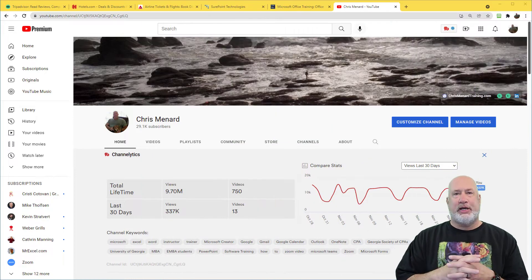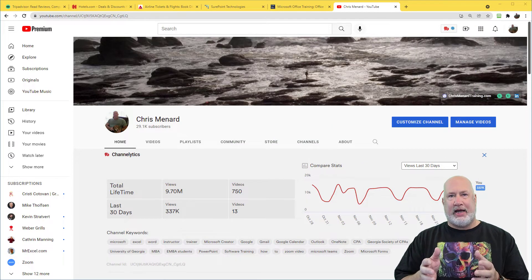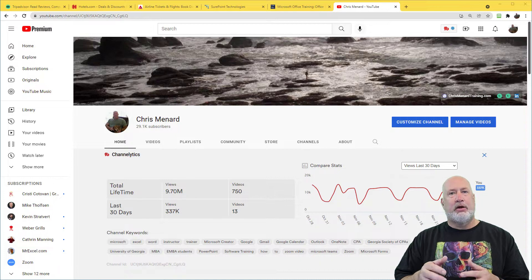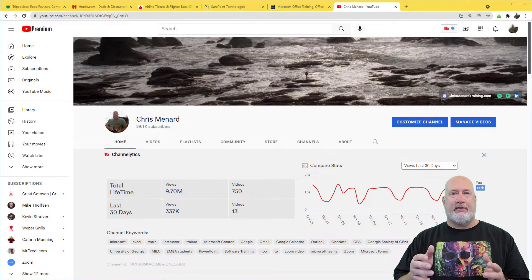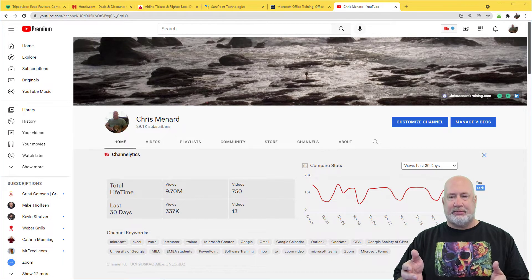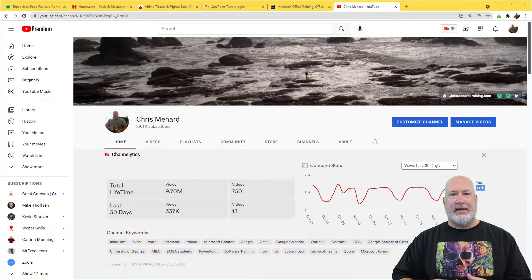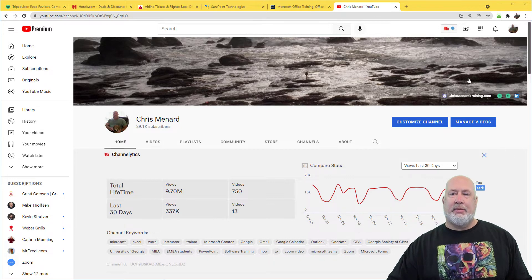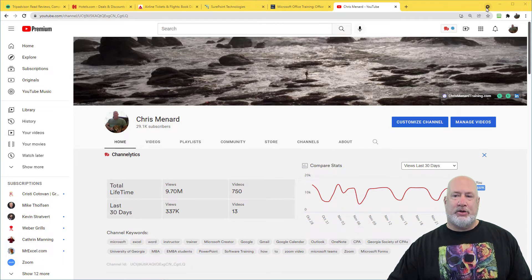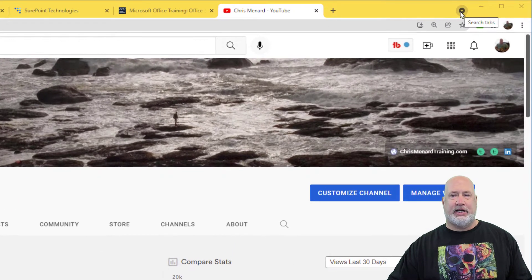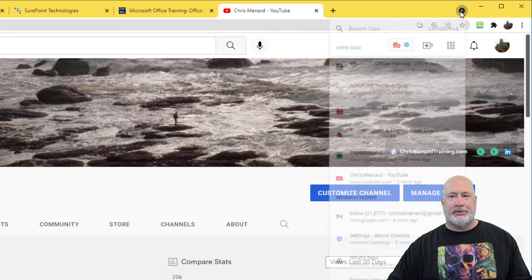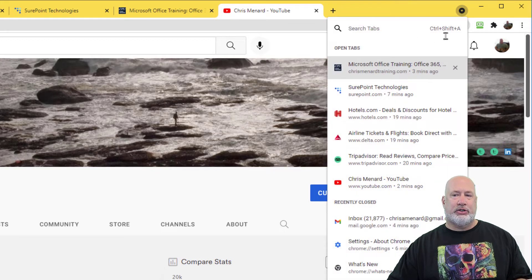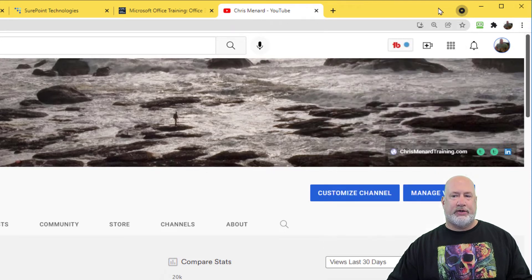So tip number one, we have a lot of tabs open in Chrome. I've got six running right now, but I could easily have 15, 25, 30 tabs. To get to all your tabs, up in the top right, you can click on this icon here that says search tabs. There's even a keyboard shortcut, control shift A.